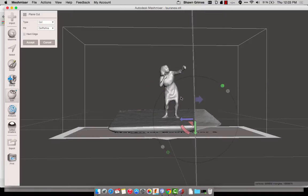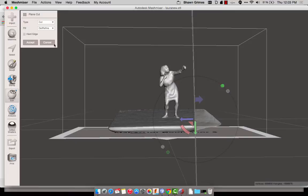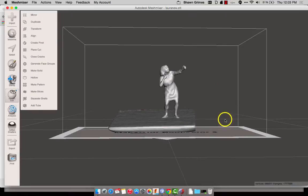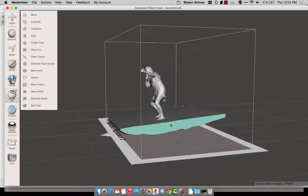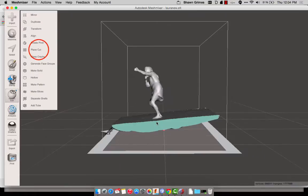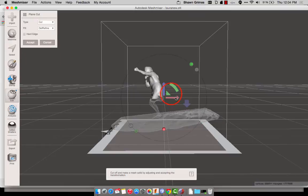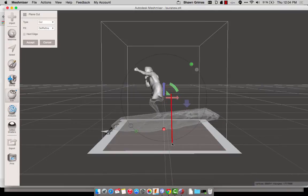And then I rotate the plane, and I'm going to do another plane cut, this time on the backside, and Accept. Rotate again, Plane Cut.